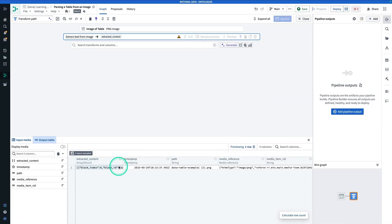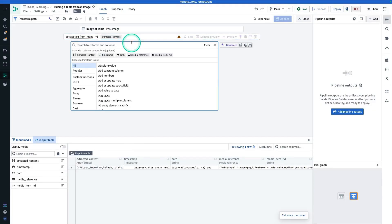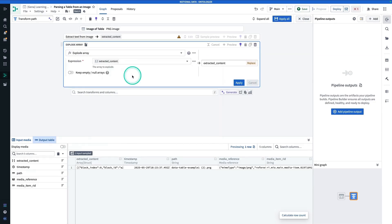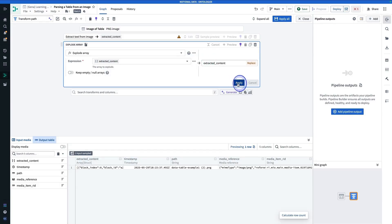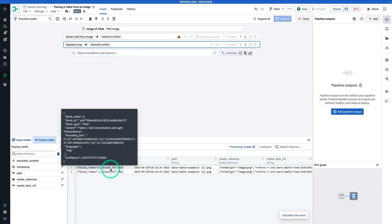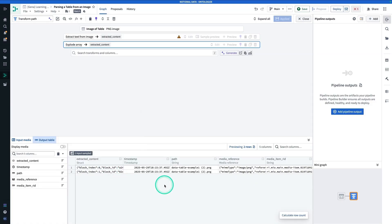So here in the output table, we have an array. We're going to have to explode our array. So we're going to search for Explode Array. The expression is going to be extracted content, and the output is going to be called extracted content. And now we have a struct. In this struct, we have the block index, the block ID, the block type, and the block content. You'll see here that we had two elements in this array — that's because we have two different blocks in this image: one is text, and one is a table.